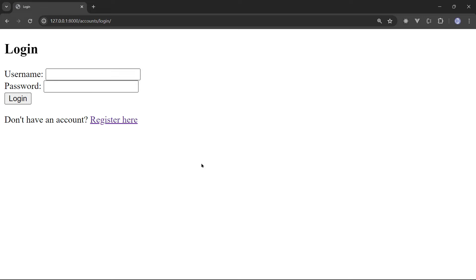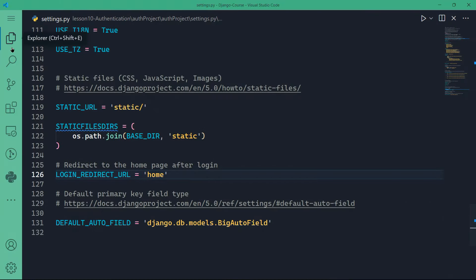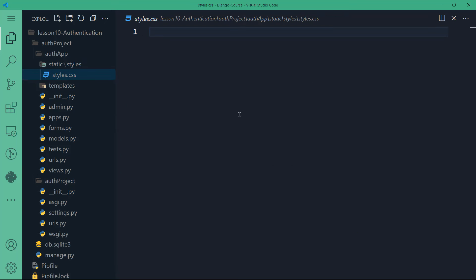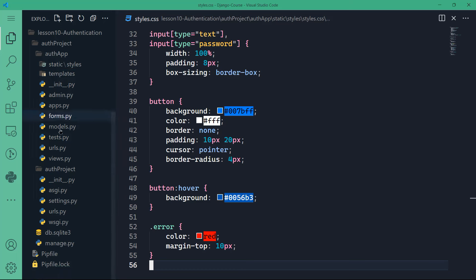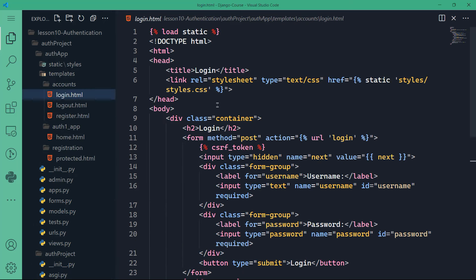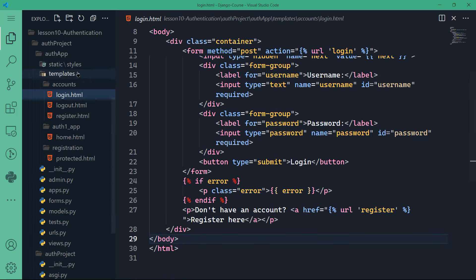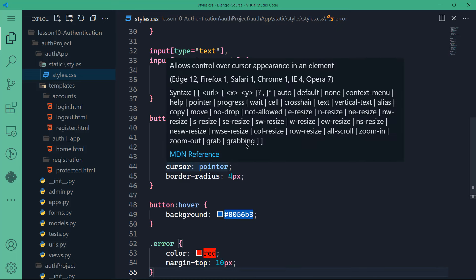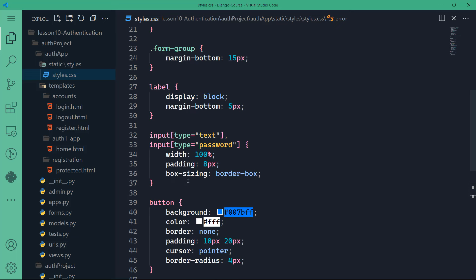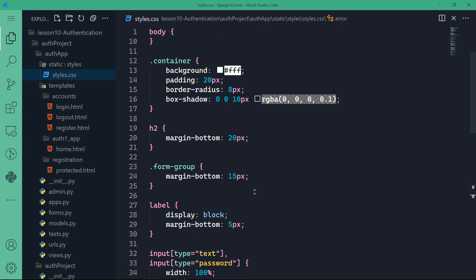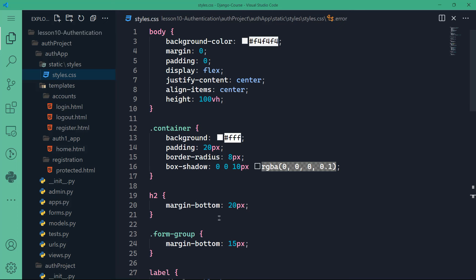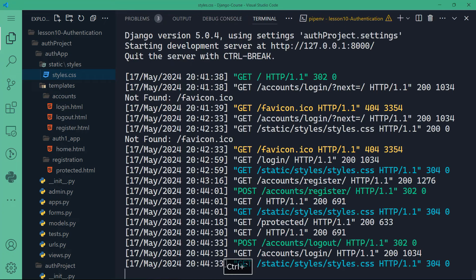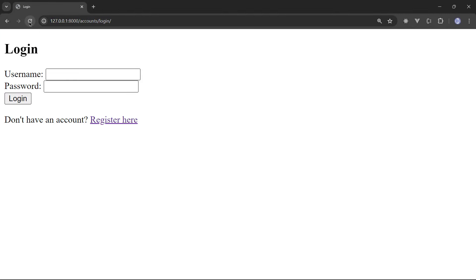Now let me go to styles.css quickly and paste some styling inside the styles folder. That's basic styling for the invalid credentials message, button and button hover states, general input field settings, labels, form-group class, h2 tag, container, and body. Let me do Ctrl+S to save and refresh the website — we now have a beautiful login form.